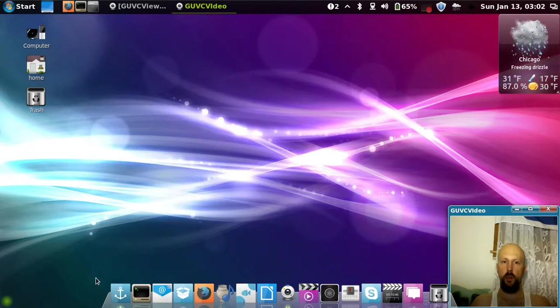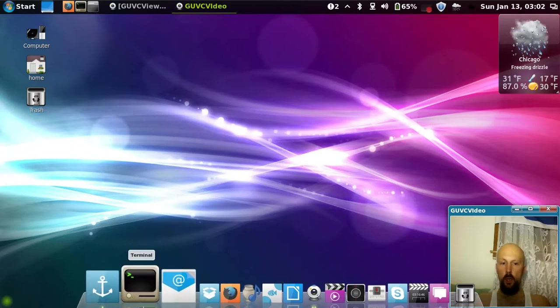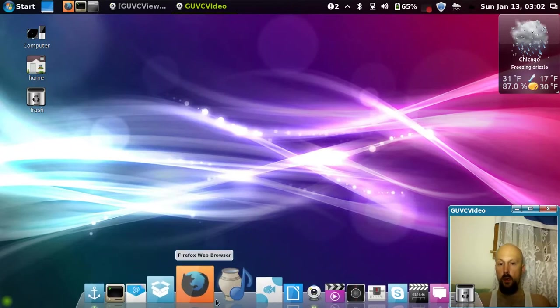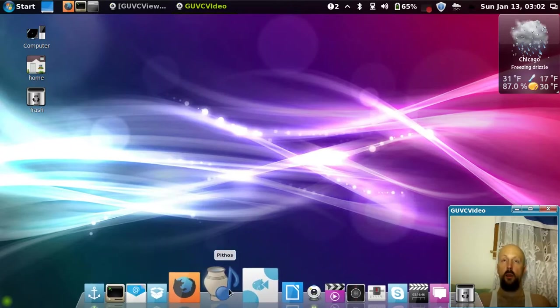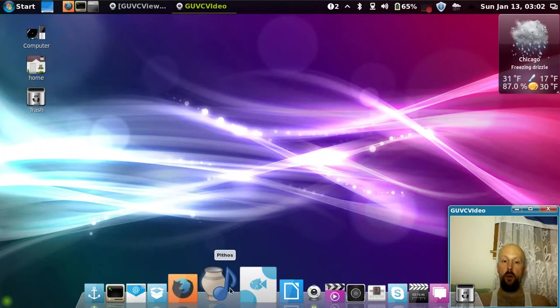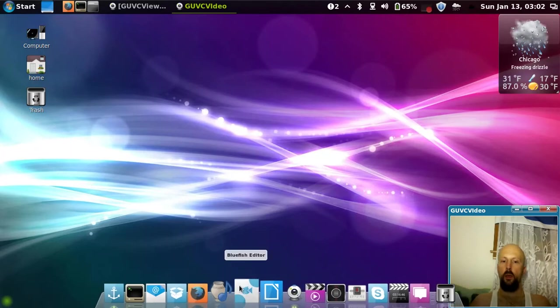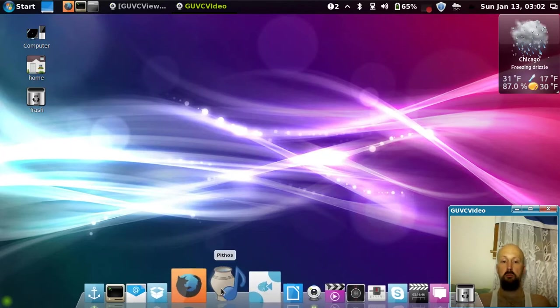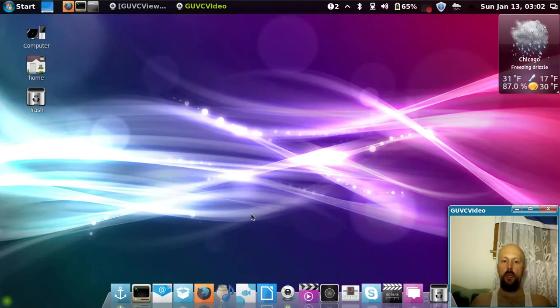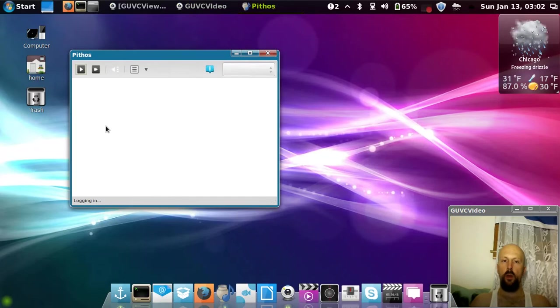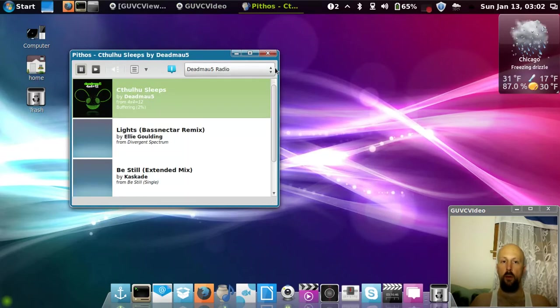Let's say you like listening to Pandora. You just download Pithos, open it up, have your preloaded stations, they load online.